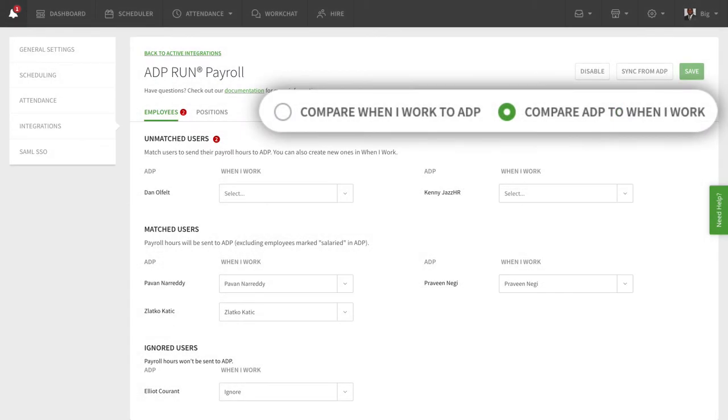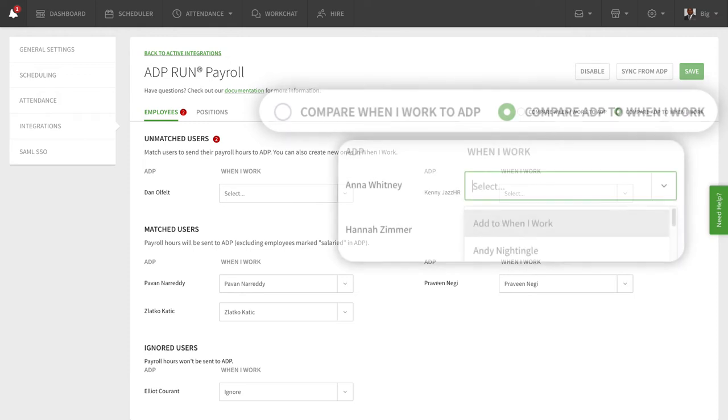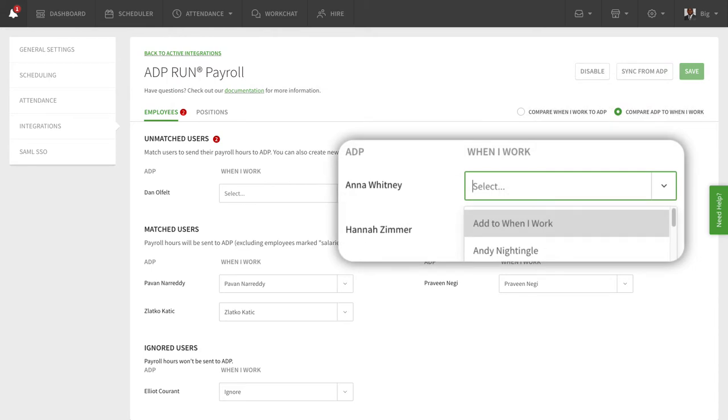Depending on how you like to view the matches, you can compare When I Work to ADP or compare ADP to When I Work to get your employees matched up. Select Add to When I Work if the employee doesn't exist in When I Work yet and you'd like to add them.